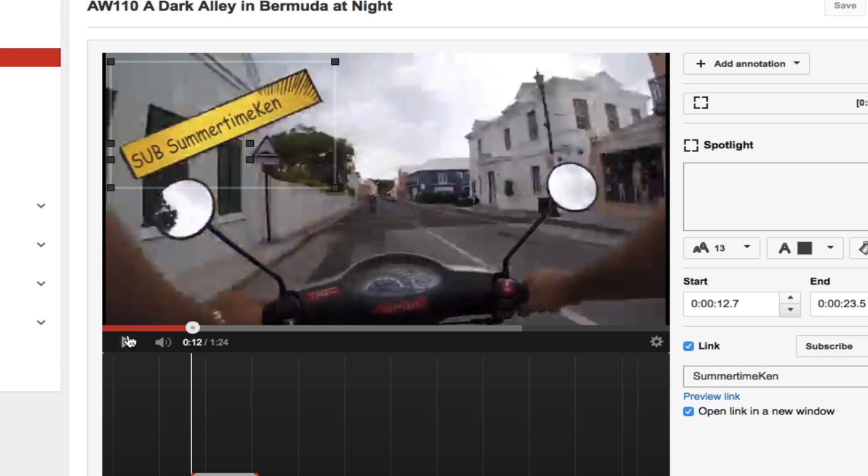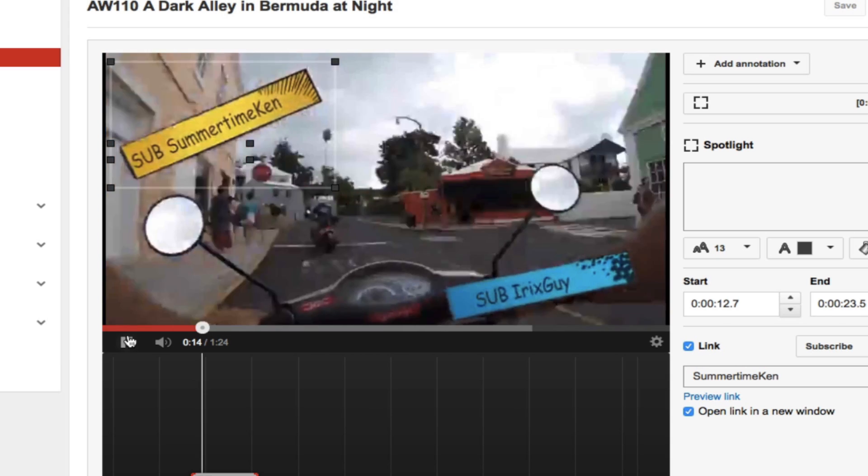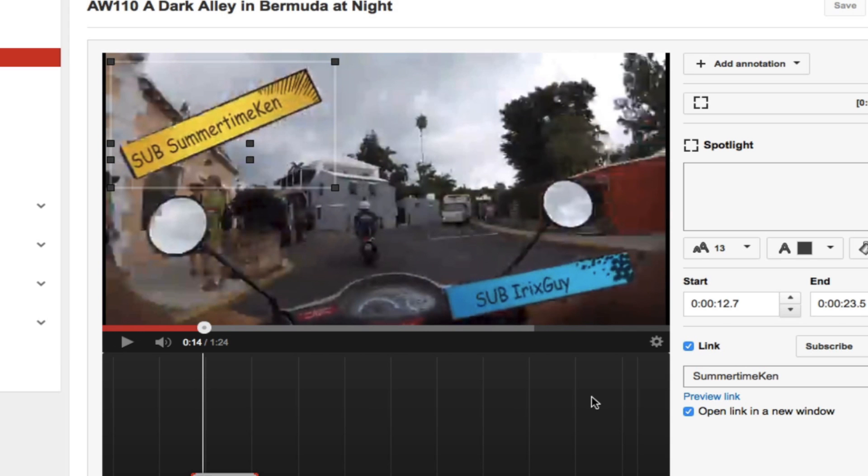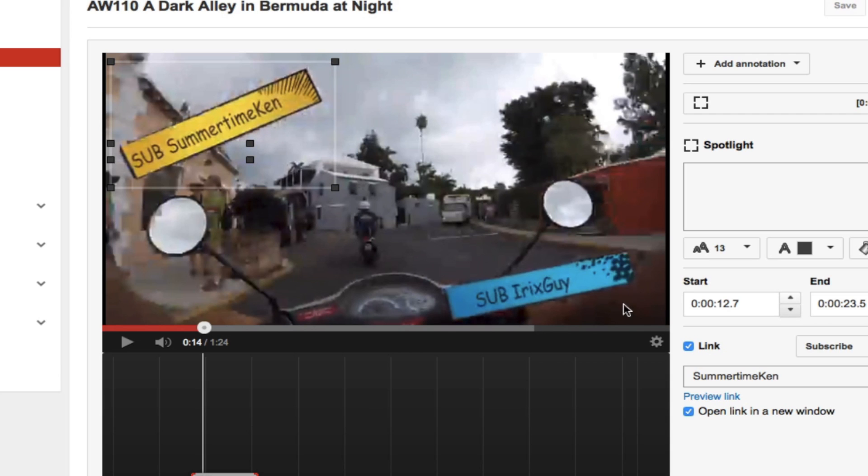And now I'm going to hit play again. And there's another annotation. This particular intro that I use, I have options that the viewer can click for both Summertime Ken as well as myself, which is Irix Gav. Now I've got both of these to where they disappear at 23 and a half seconds.